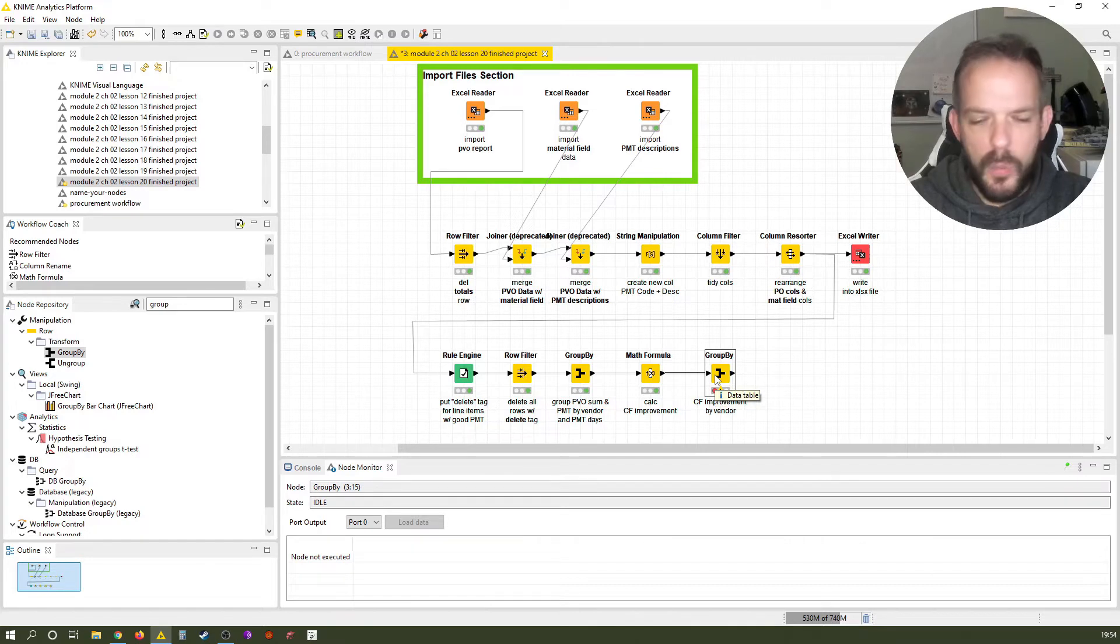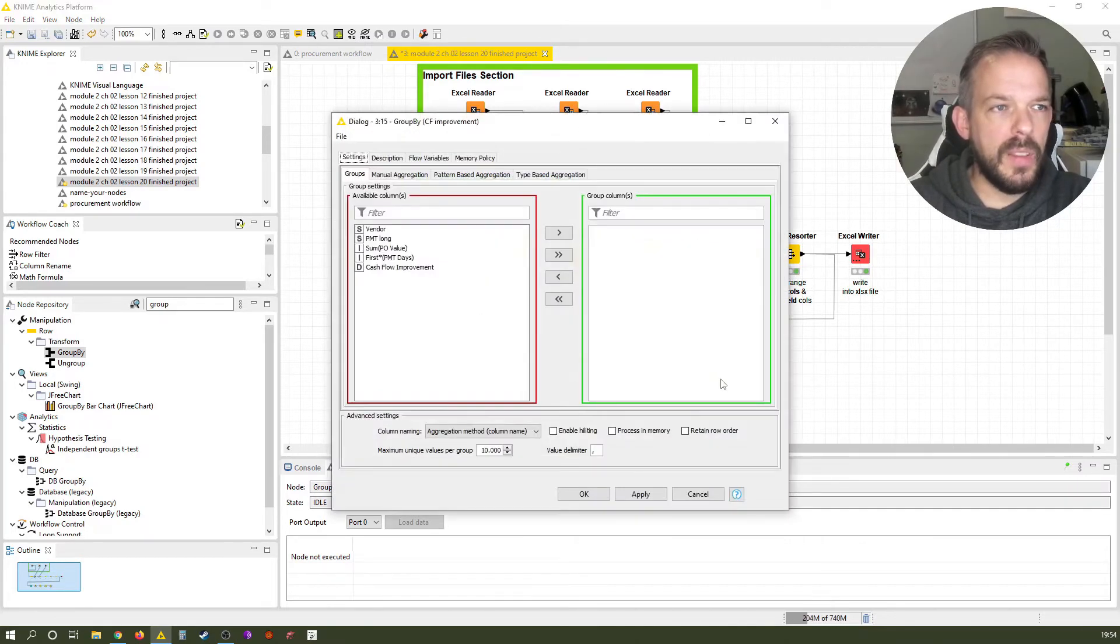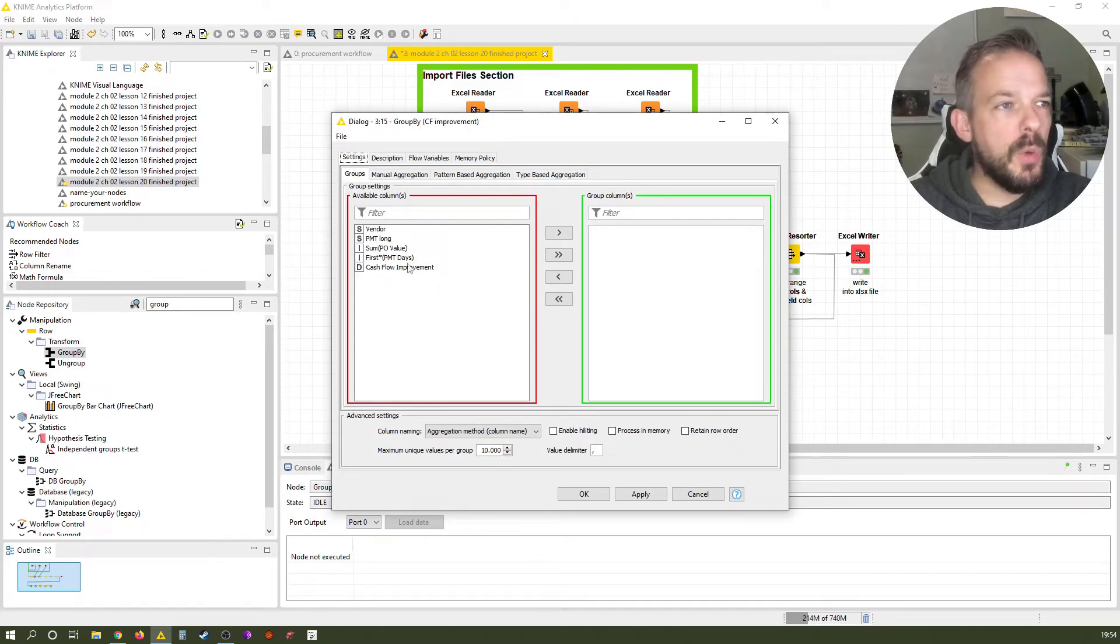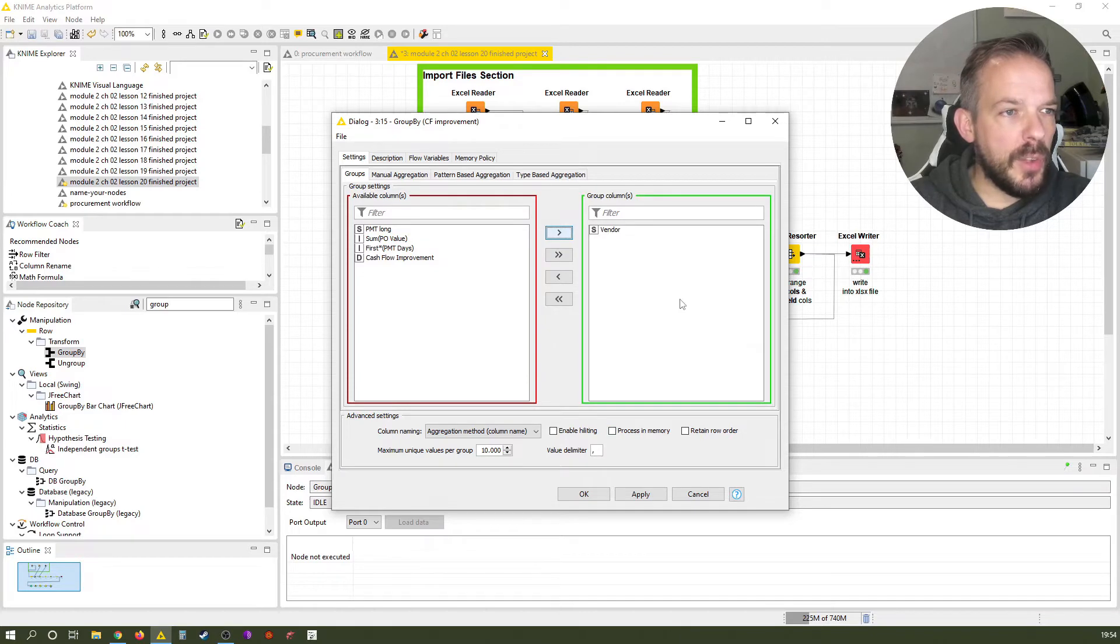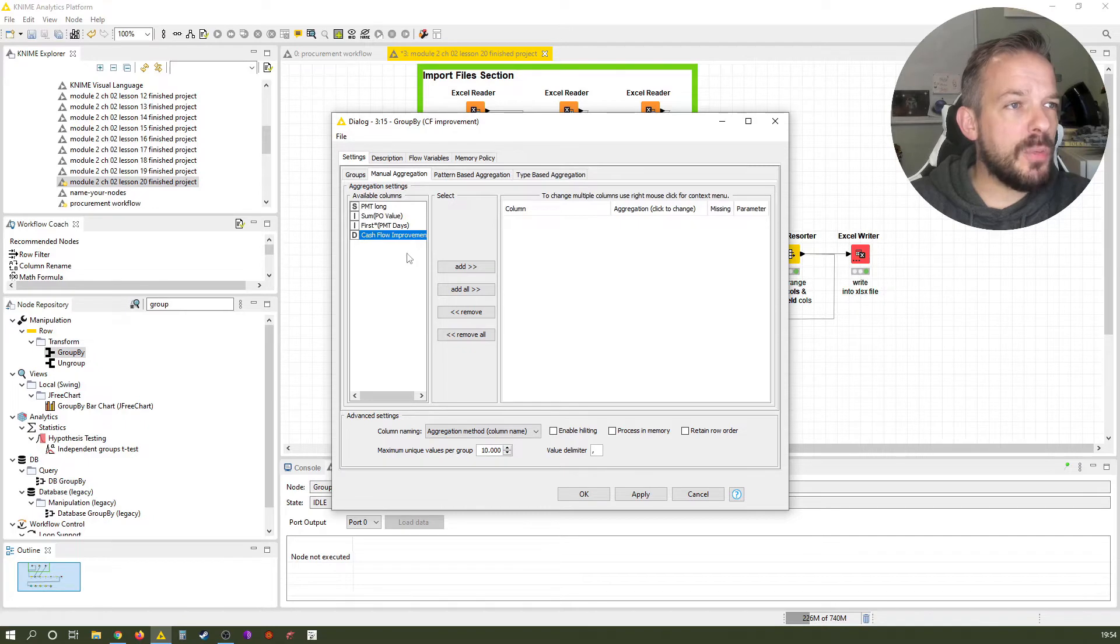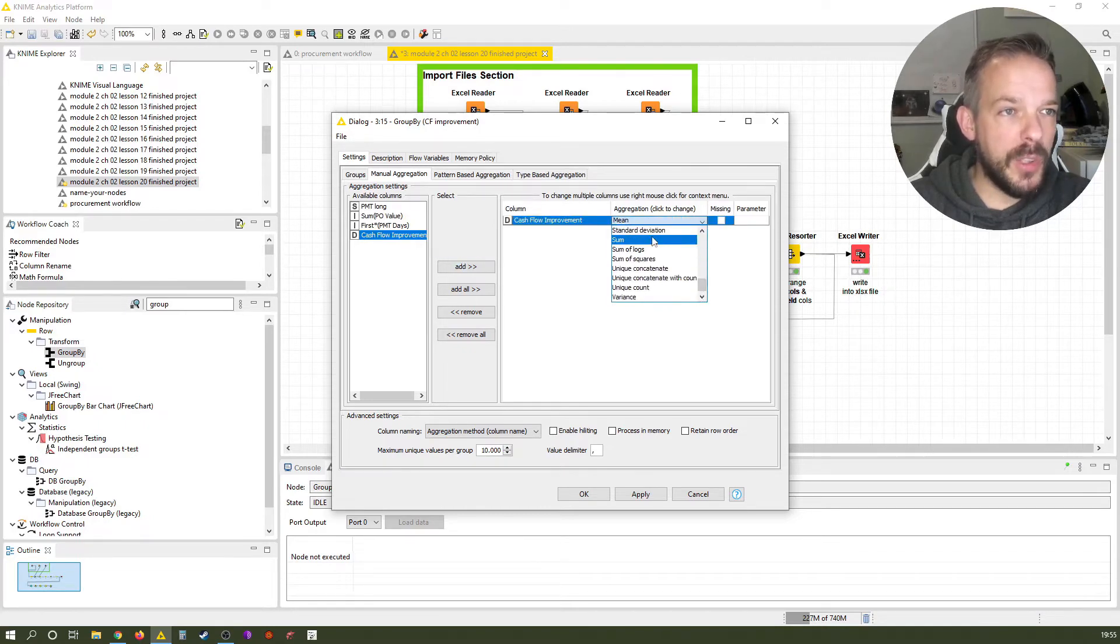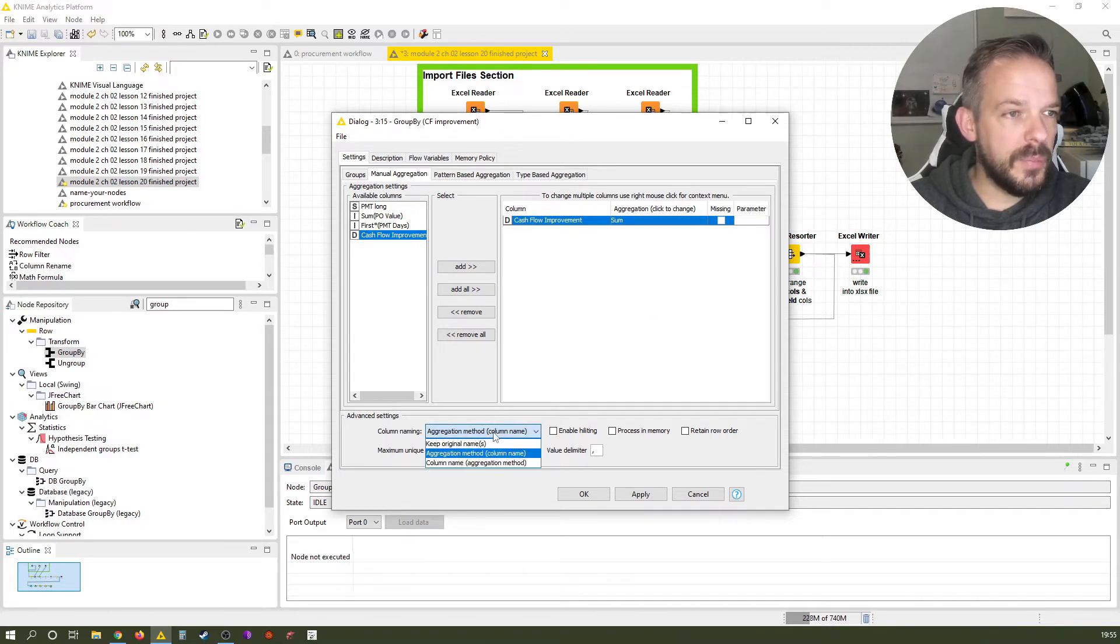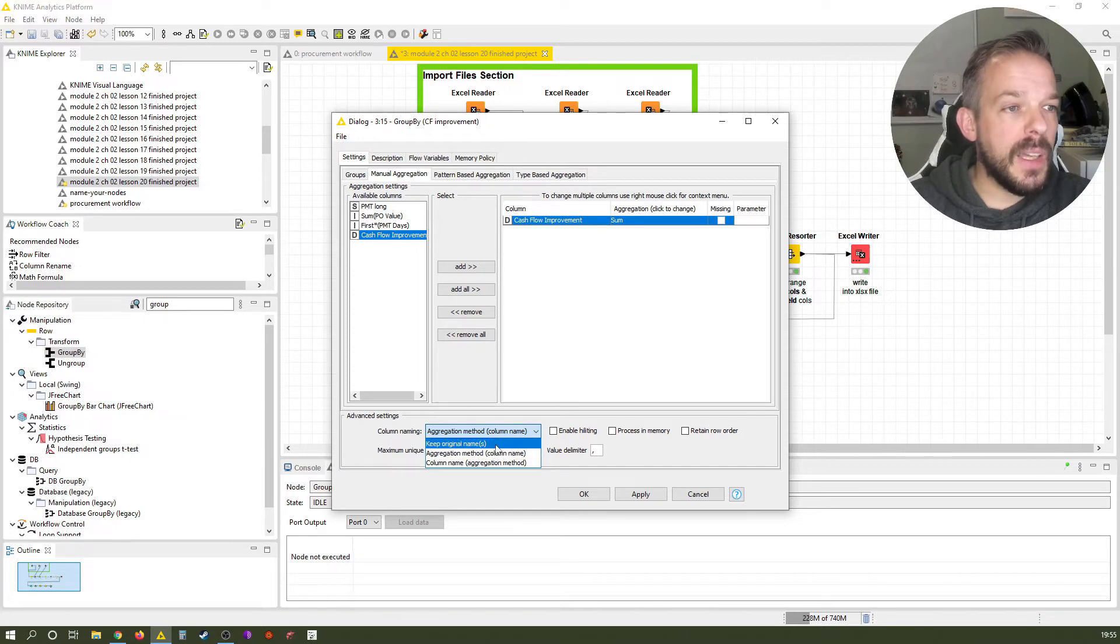And now we open up the config window by pressing F6 once again. And as the label already said, we want to use the vendor in the group sections, and we want to sum the cash flow impact, the sum of the cash flow impact per vendor here. And this time we're going to use the column naming option, keep original name.